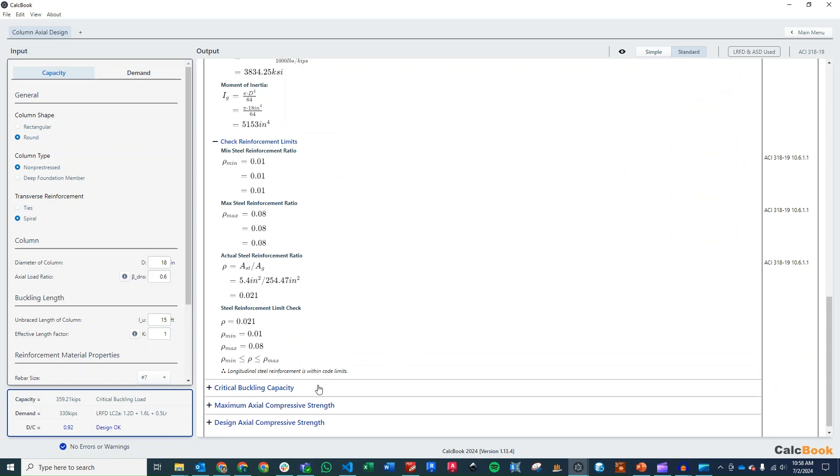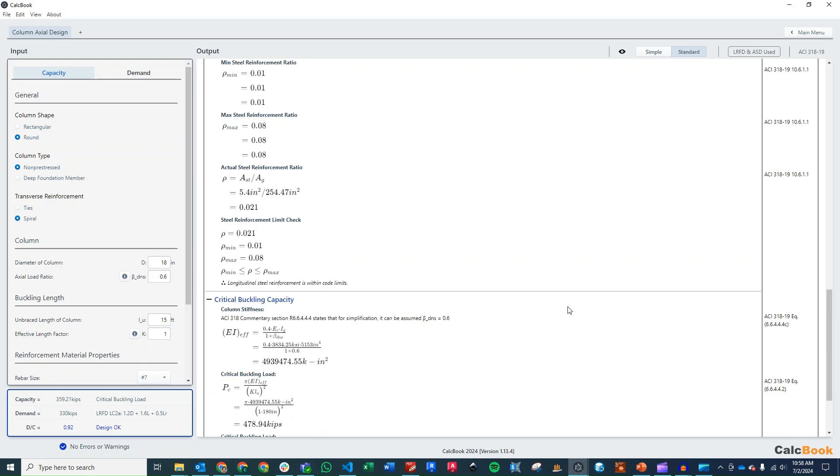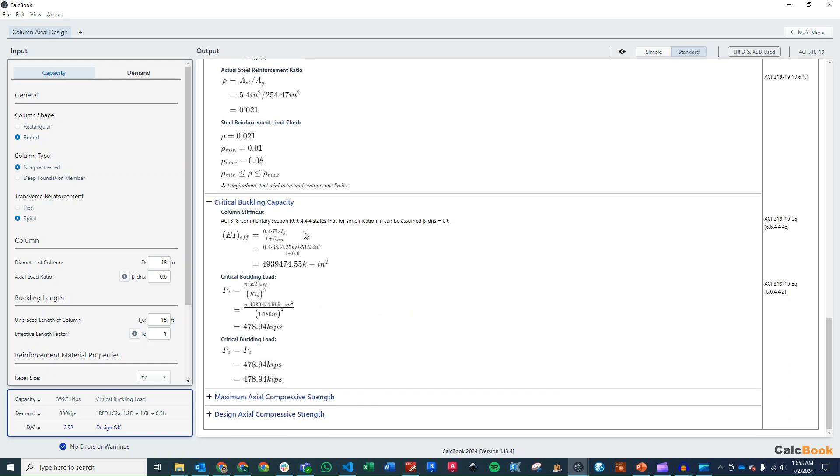So then we can move on and calculate our critical buckling capacity. And that's going to be that EI effective equation that I was talking about earlier. And we just plug in the values that we've already calculated. And we get a critical buckling load of about 480 kips.